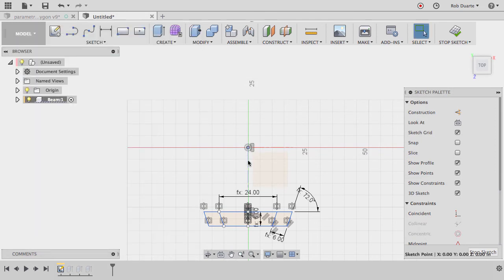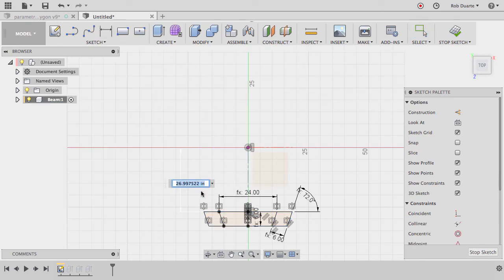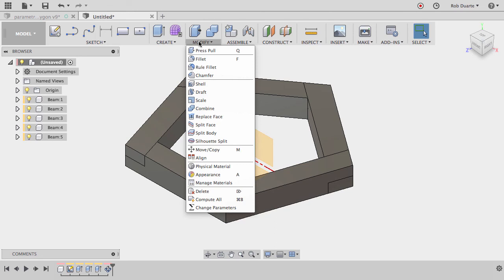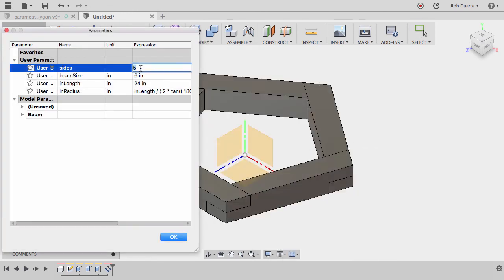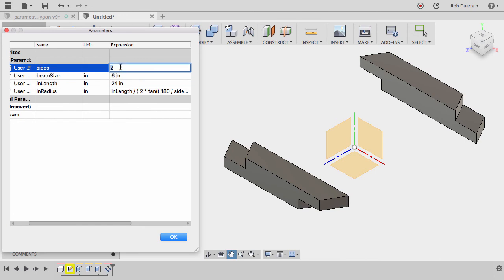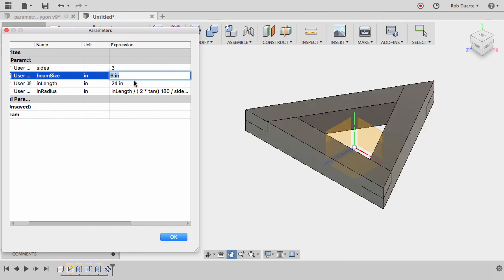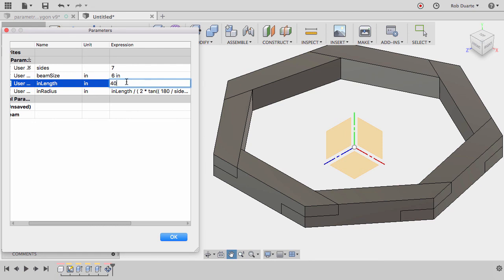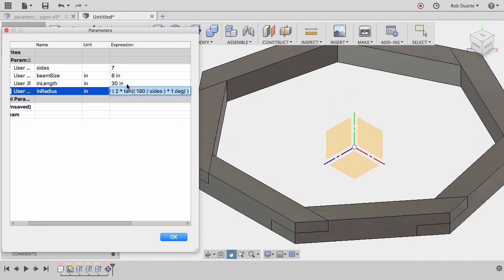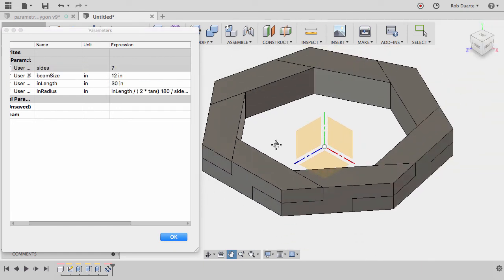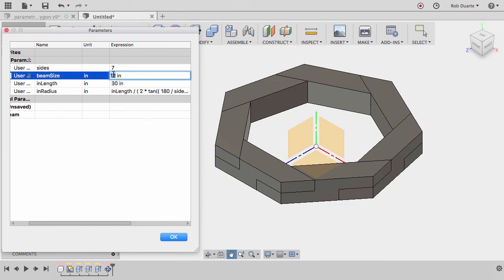After hitting Stop Sketch, everything lines up. I'll go to Modify > Change Parameters and verify — choosing 2 sides is not a good idea, but 3 sides is the minimum. We can also try 7 sides with a 30-inch interior distance, and maybe a 12-by beam size. It should all still work — and it looks like it is. You can break it by entering numbers that don't work, of course.